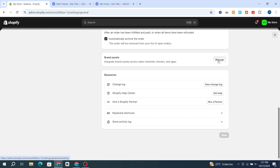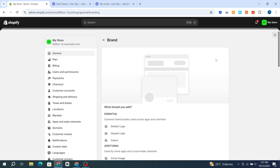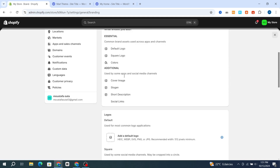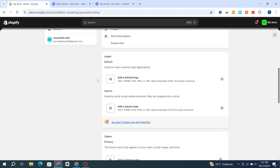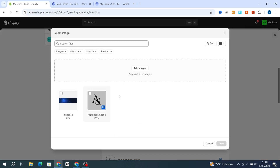Hit on Manage. This will show you how you can easily add your logo, square logo, colors, and cover image. First, you need to add your logo — hit on the plus icon on the right side, and it will take you directly to import your logo. Select your logo, for example this one, then hit Done.